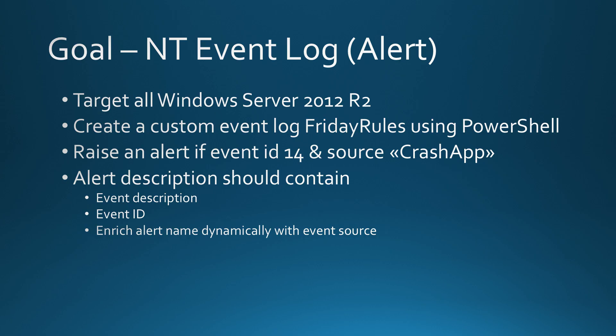Welcome to Friday Rules and this time we will have a closer look at the NT event log alert rule. We will target all Windows Server 2012, create a custom event log called Friday Rules with PowerShell. Then we will generate events using PowerShell as well. And if there is an event with ID 14 and source crash app, then an alert should be raised. The alert description should contain the event description, the event ID. And there is a special case I would like to show you how we are going to enrich the alert name with dynamic data from the alert description. Sounds interesting to you? Then let's start.